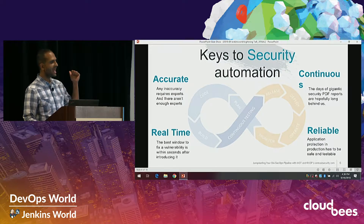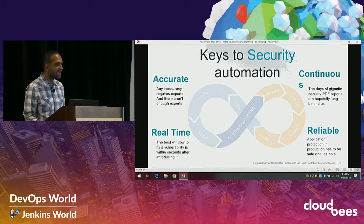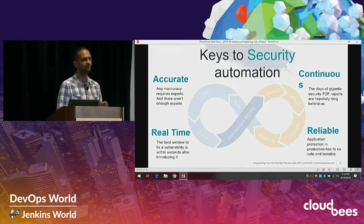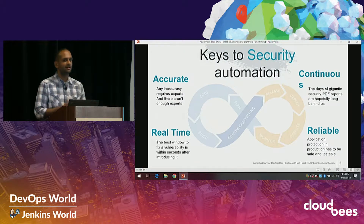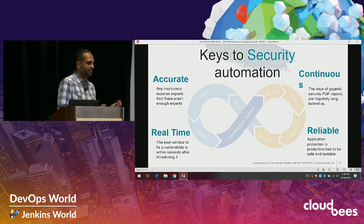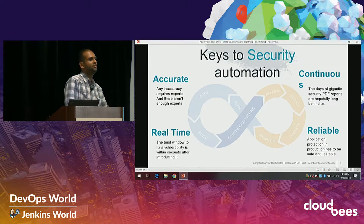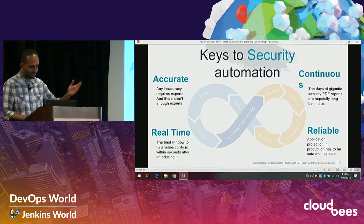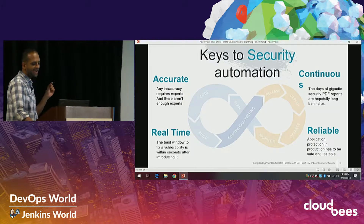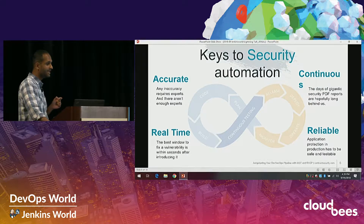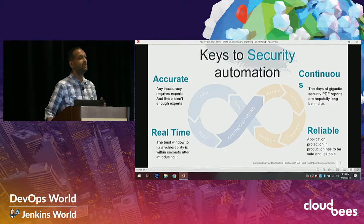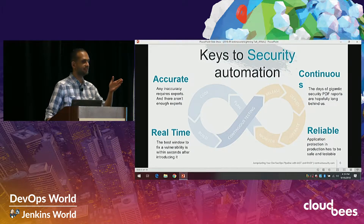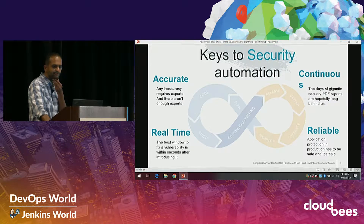To make that happen, you need accurate results. If you take a static scan that generates a thousand-page PDF and feed it into a Slack alert or use it to fail a Jenkins build, you're just shifting the problem left — not actually shifting left. You have to provide more accurate results in real time. Security is not a step in the process; it works in the background, telling you problems while you run your SDLC. It's continuous.